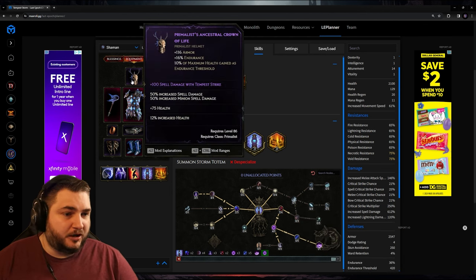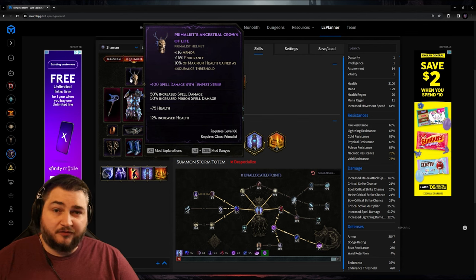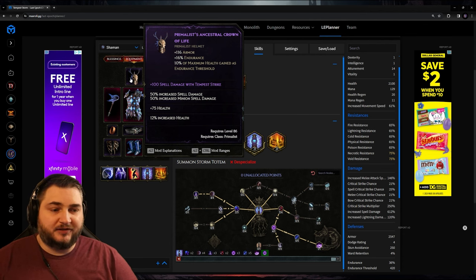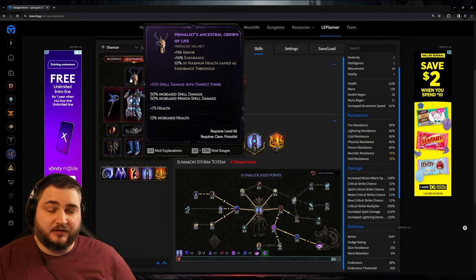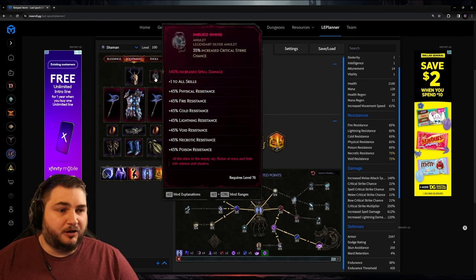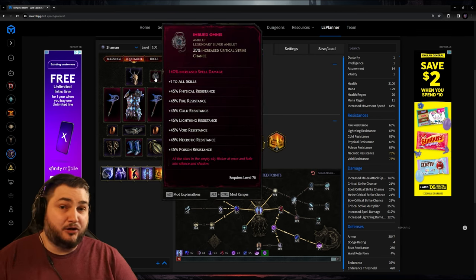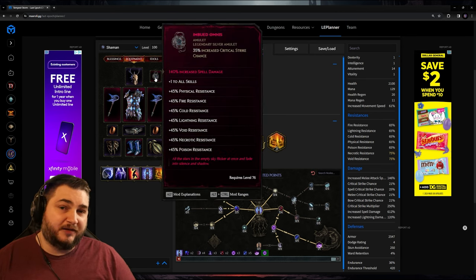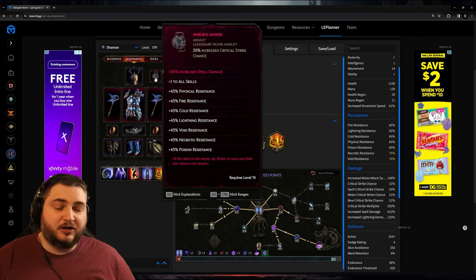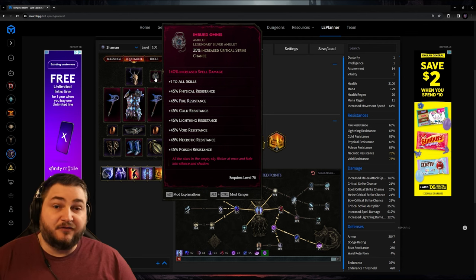For the gear, we're focusing on the spell damage with Tempest Strike on the helmet. And for all of our defensive stats, I'm focusing on either health, armor, or resistances. For the amulet, I went with the Imbued Omnus. I don't actually know the rarity of this, but it seemed way too good to pass up. So let me know if you guys think this is an accessible item, or if there's a better alternative.